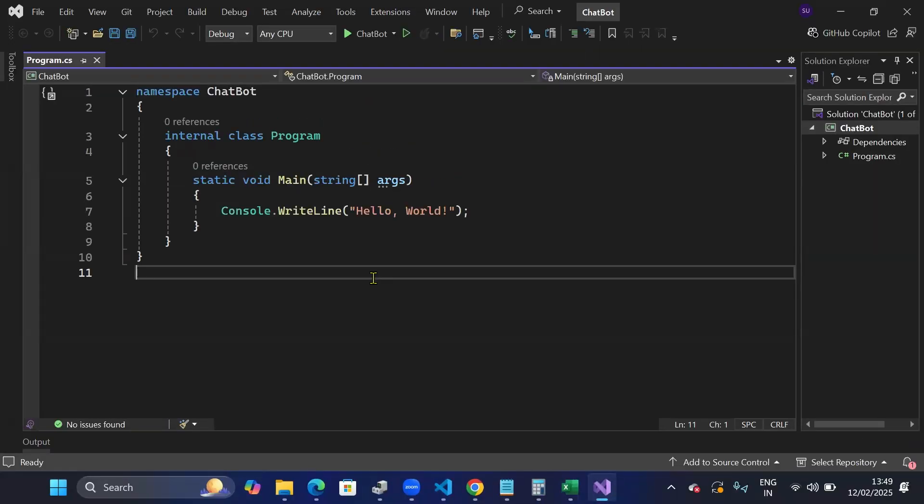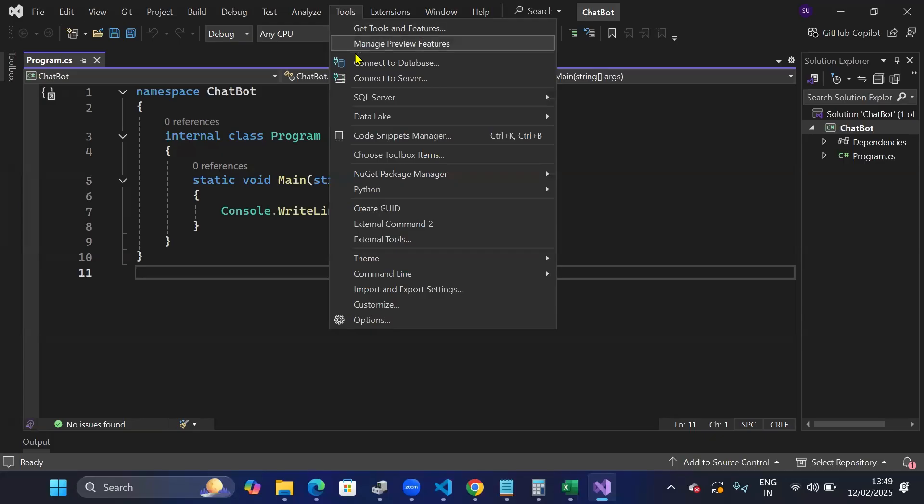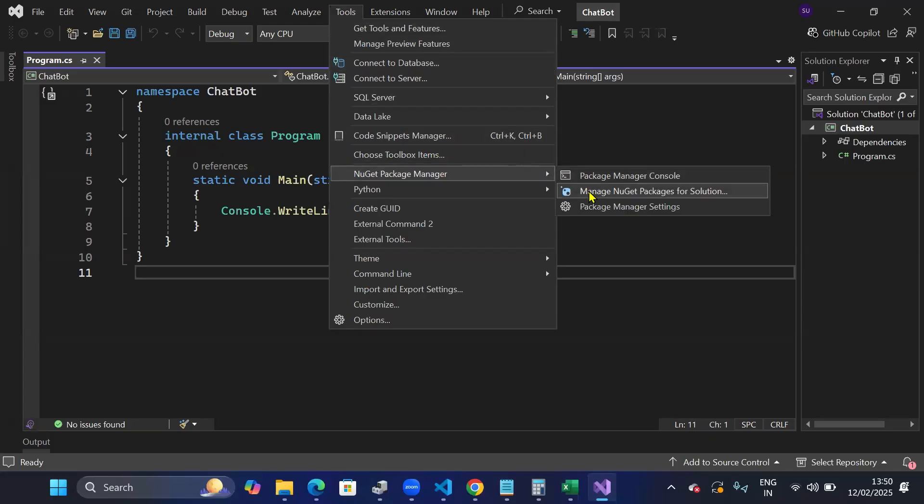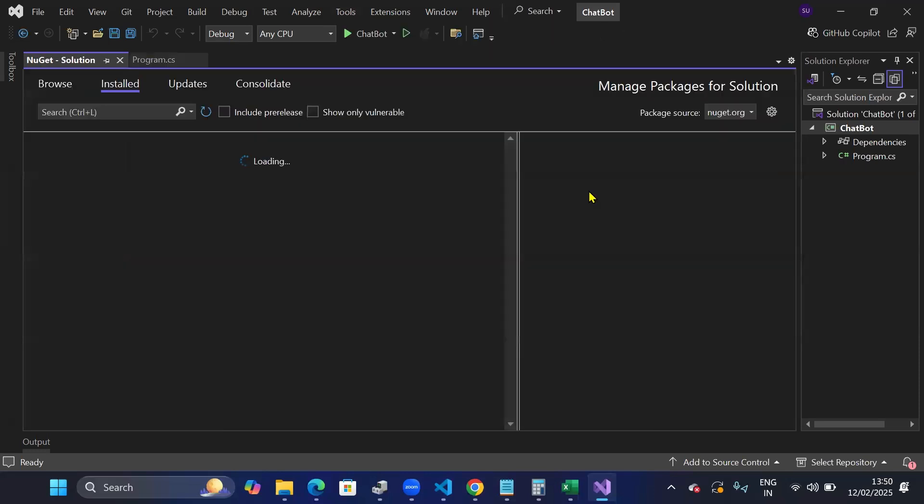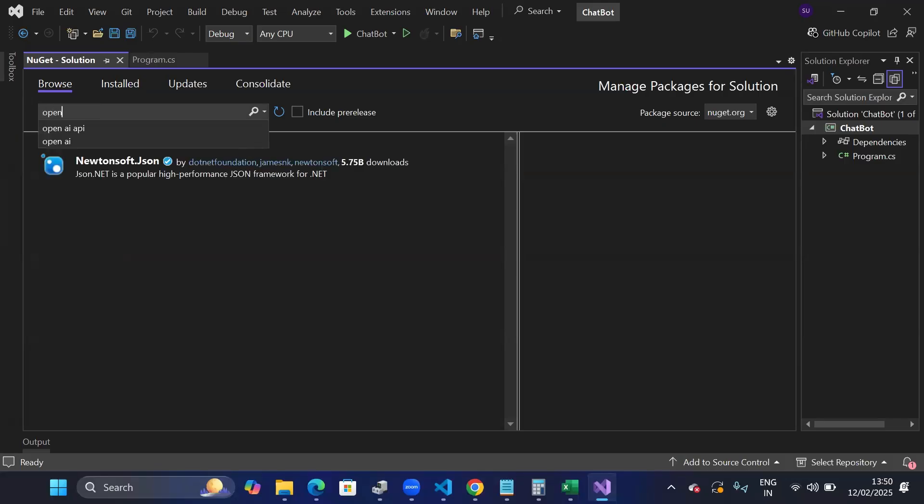Once the project is created, I need to first install the NuGet package for OpenAI. So I'll go to tools, click on NuGet package manager and click on manage NuGet packages for solution. After that, I'll go to the browse tab and search for OpenAI.